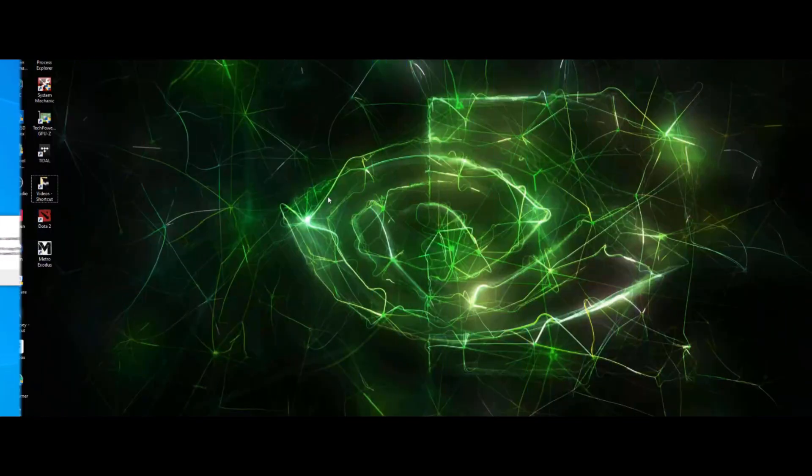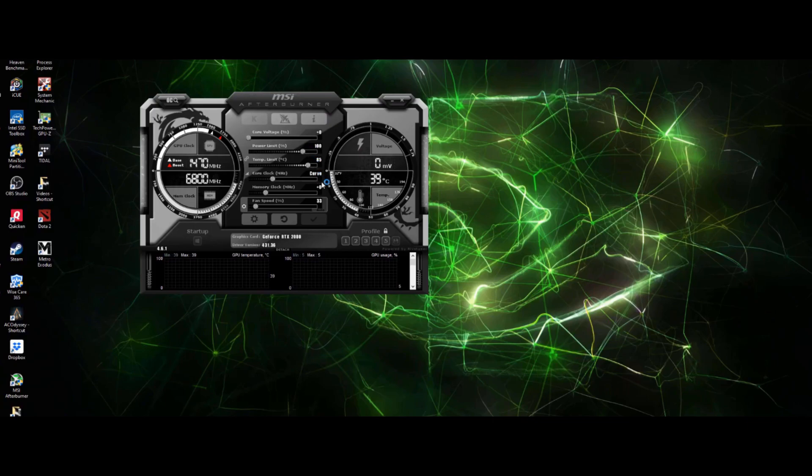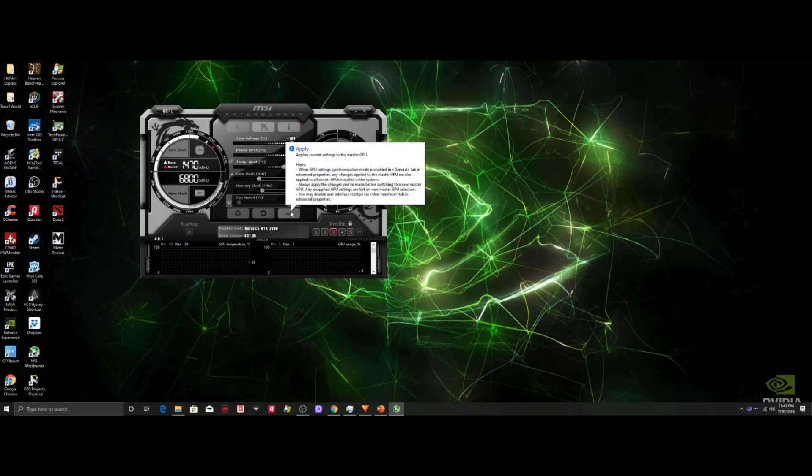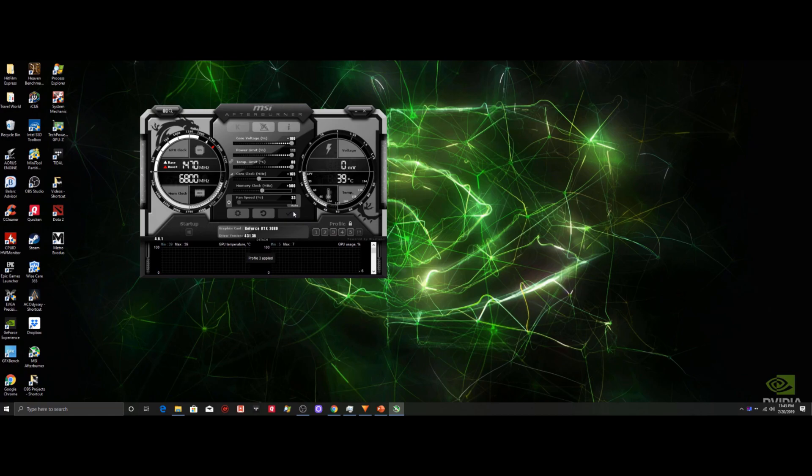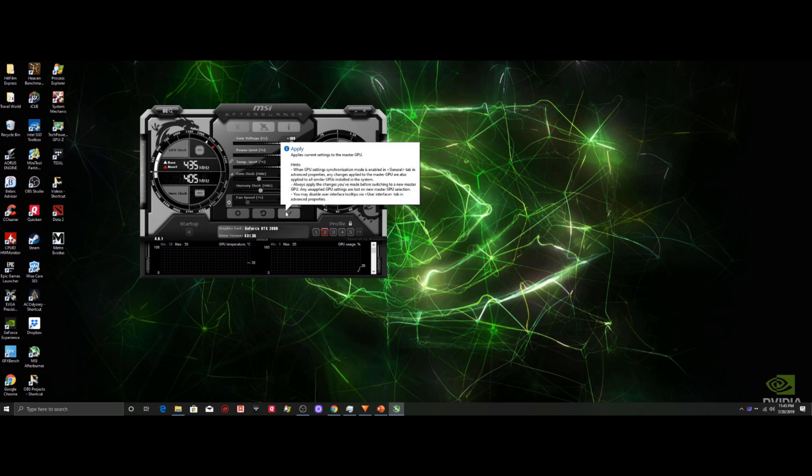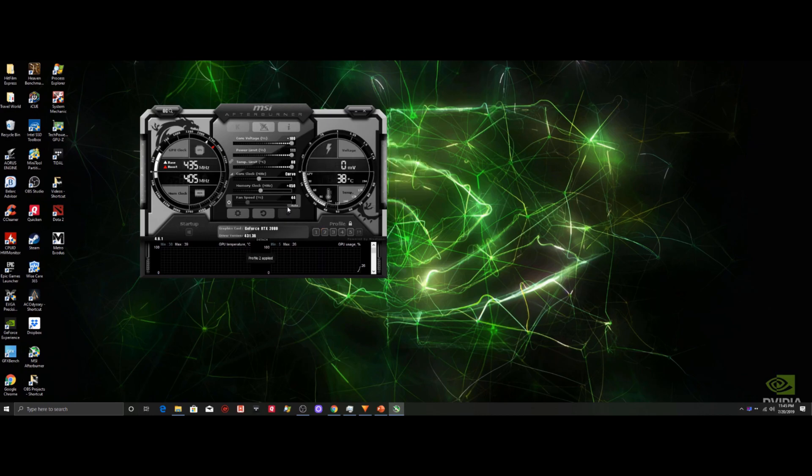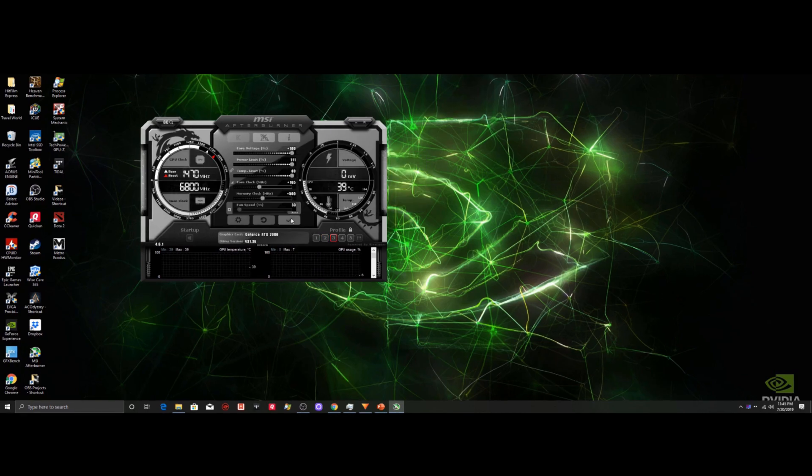In contrast, MSI Afterburner did not crash once. It had little to no load time when we opened it and when applying a new overclock, we got no lag whatsoever. So, MSI Afterburner certainly takes the win as it comes to software reliability.